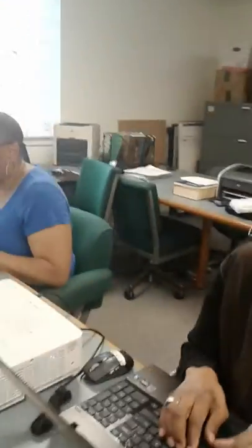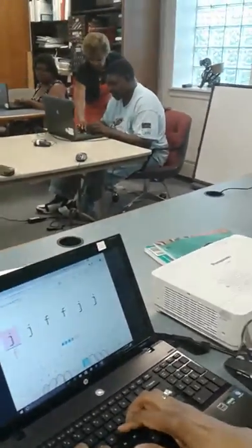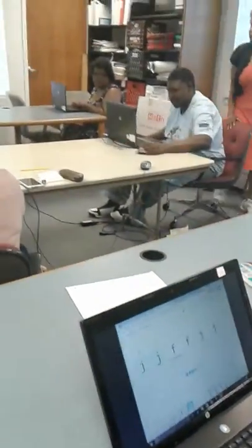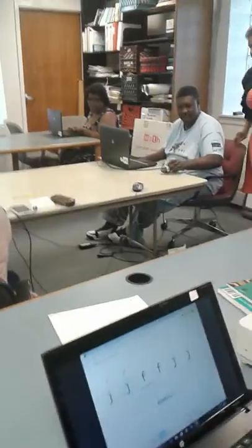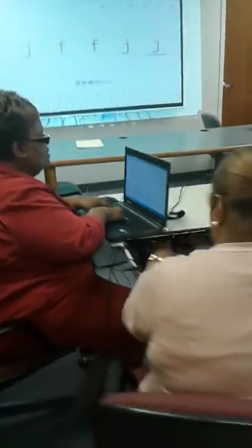Let me see how you're doing. Follow that F. How are we doing, class? Good. Great. Are you putting your hands on the keyboard properly? Yes. Great.